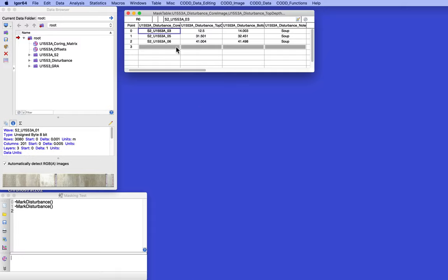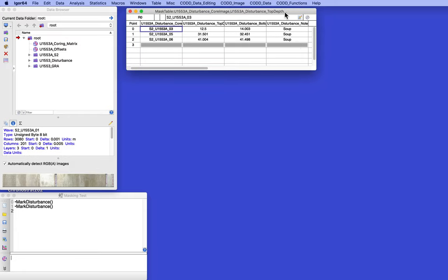we've got disturbed areas from cores 3, 5, and 6 of site 1553A, or hole 1553A, with top depth, bottom depth, and a note. So what we want to do is identify those on the core images themselves.